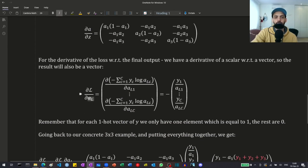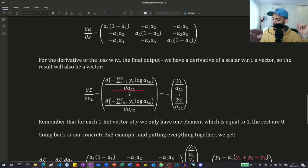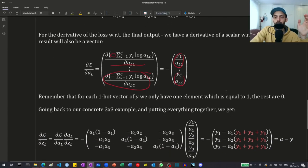Now, what about the derivative of the cross-entropy? We have a derivative of a scalar with regards to a vector, so we get a vector. We take the derivative of the cross-entropy with regards to every element of the outputs. In the sum, only one element has log(al1), and the derivative of the log is 1 over the element, so we are left with y1 divided by the element. The minus sign remains. Remember that the y's are a one-hot vector, so most elements will be 0 — only the element corresponding to the true label won't be 0.